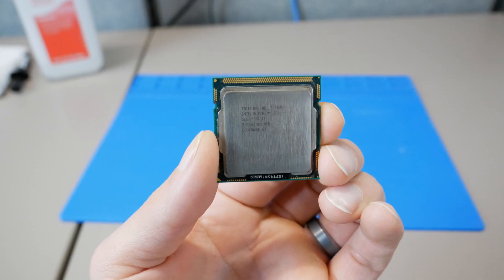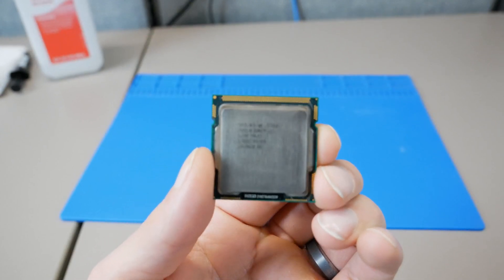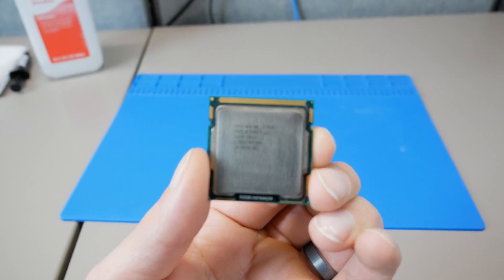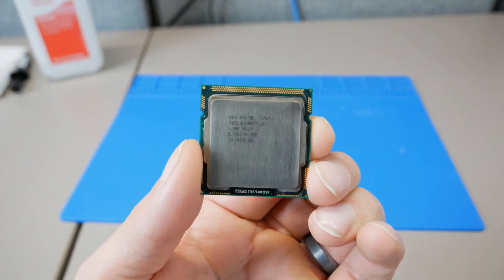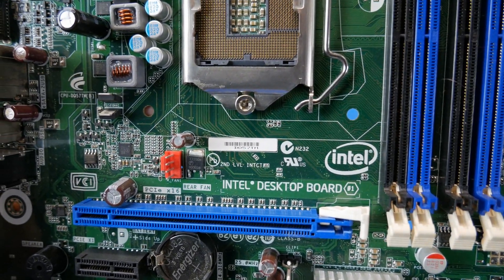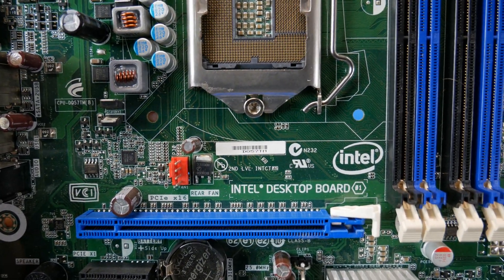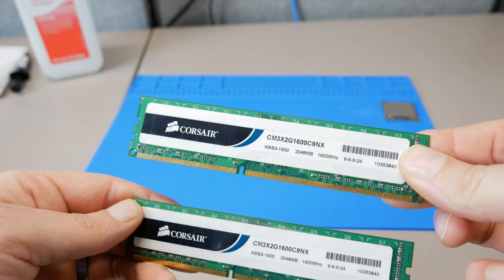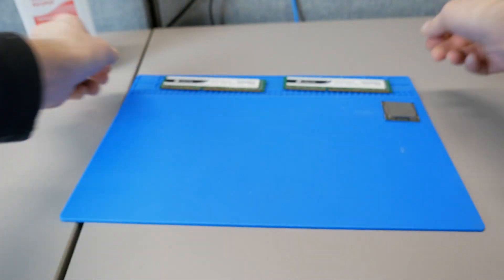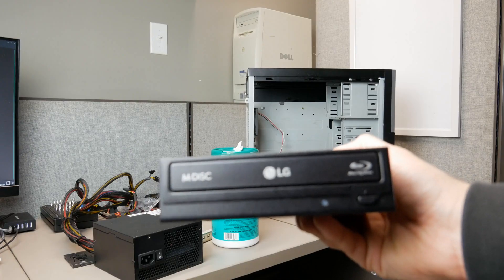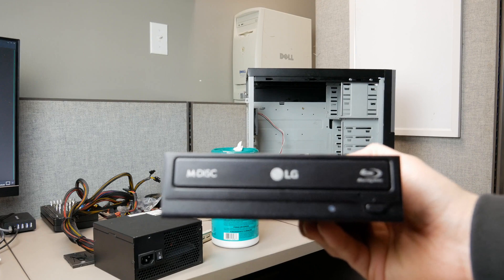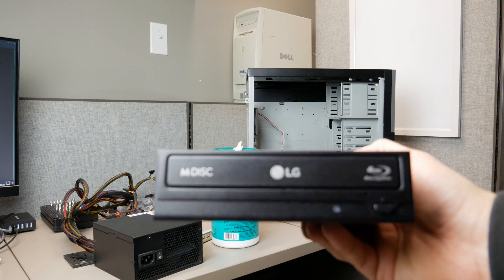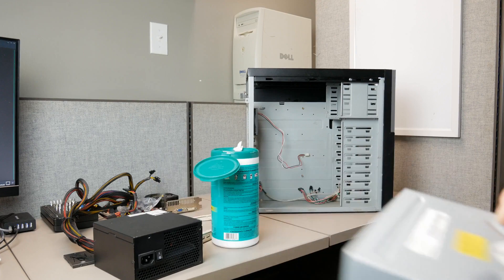I used an Intel i5-760, that's a 4-core running at 2.8GHz, an Intel Socket 1156 motherboard, 4GB of Corsair DDR3 1600MHz RAM. It's not period appropriate, but I used an LG Blu-ray drive. It's all I had laying around.